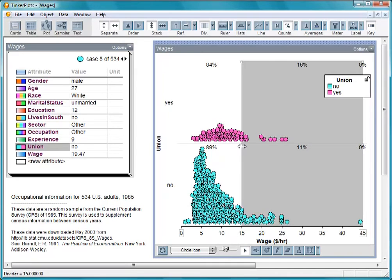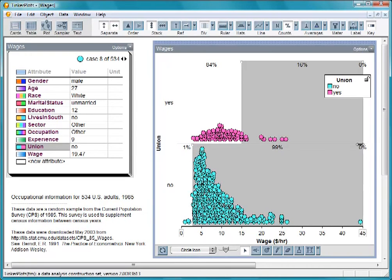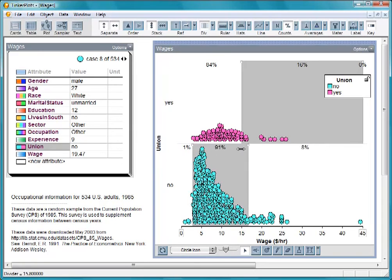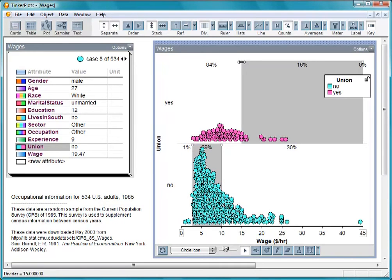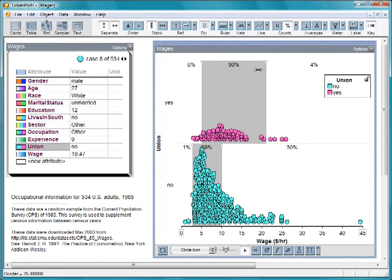Another way to compare groups is to see where they cluster. We might say that the bulk of the nonunion group is between about $3 per hour and about $10 per hour. For the union group, we might locate the center clump between, say, $7 and $14 per hour.